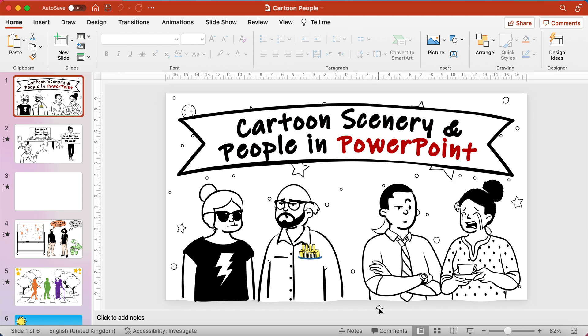Hello and welcome to another Excel at the Office how-to video. In this video I thought I'd introduce you to the rather new feature in Microsoft PowerPoint where you can create cartoon scenery and people.